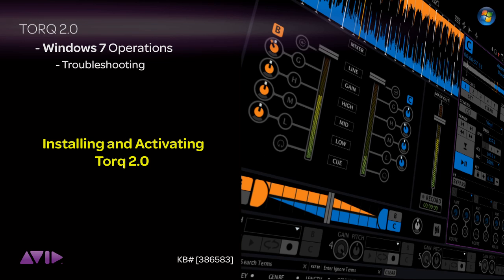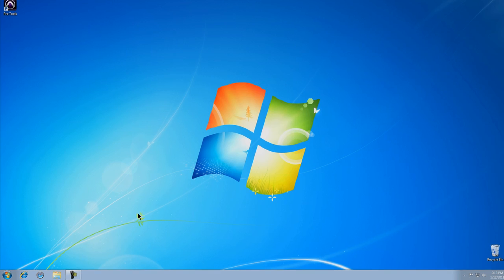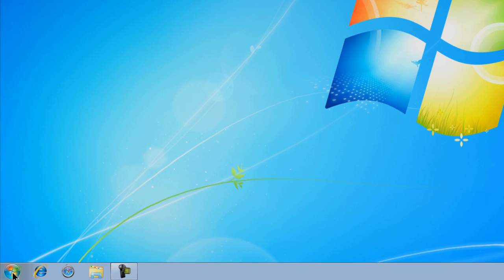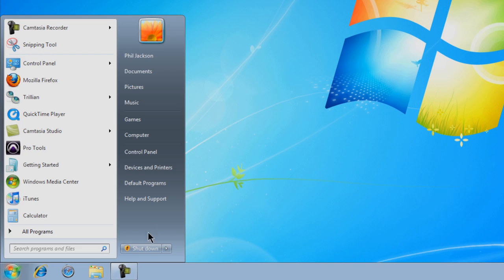Installing Torque 2.0 on your PC is easy to do and it only takes a few moments. This means that you'll be up and running in no time at all.